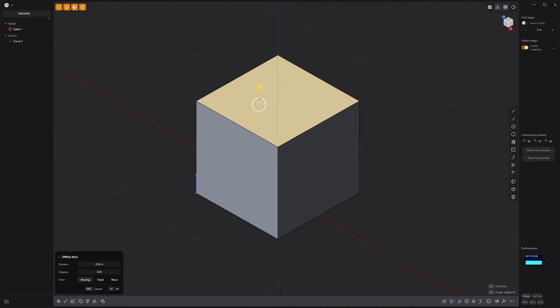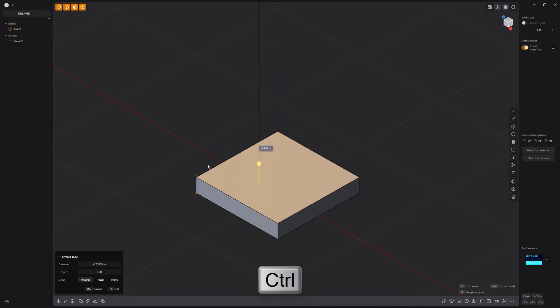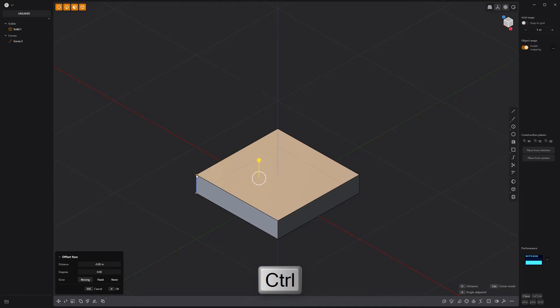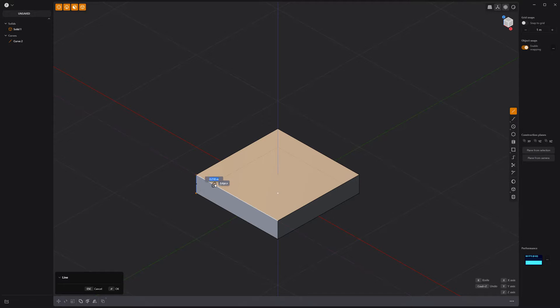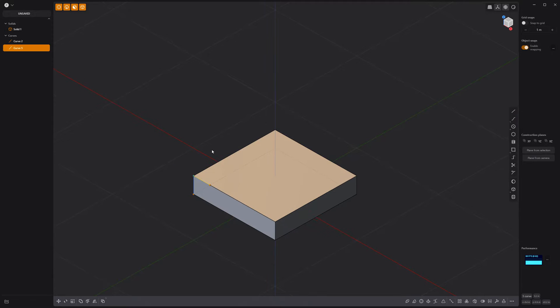Push the top face down, holding the Ctrl key to snap the face to the line curve we created. Draw two more .2 meter line curves that we can use as guides.